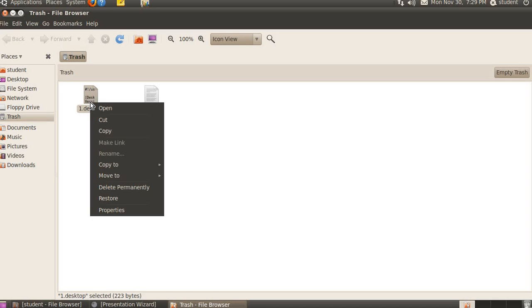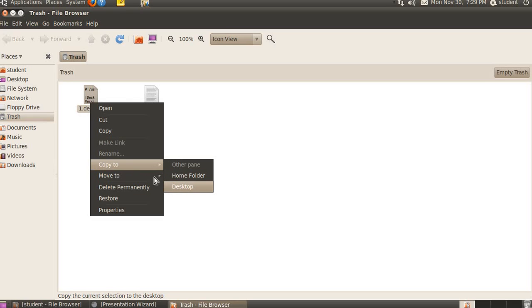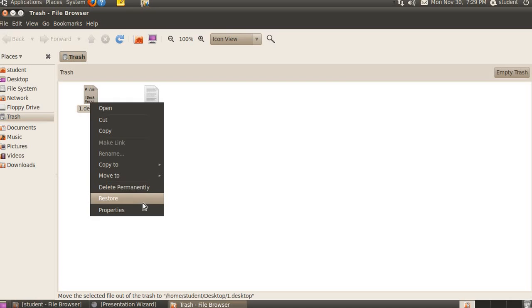Cut, copy, and an option to delete the item permanently. Another thing is copy to which folder, move to which folder. Both options are given here. Then delete permanently to delete that thing permanently. Then to restore. Restore means it will be saved in the place from where you had deleted it.